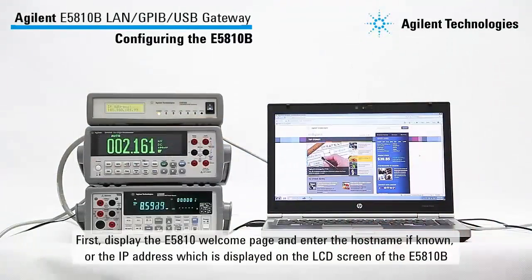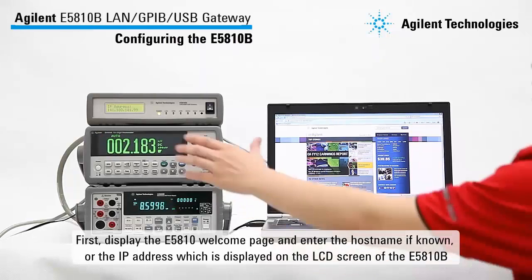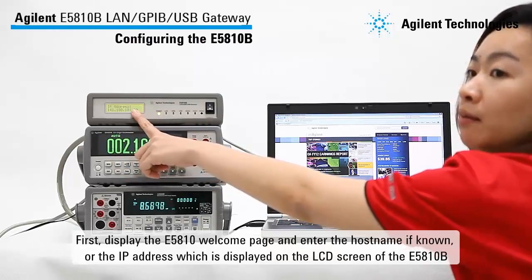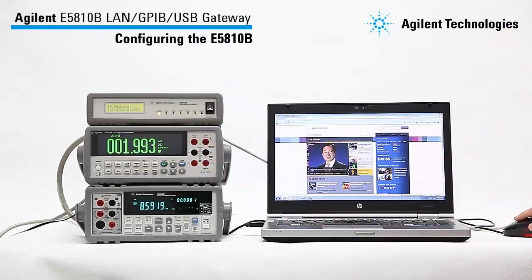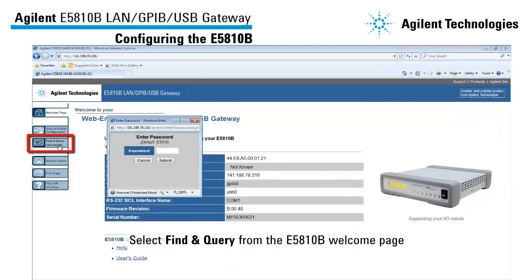First, let us display the E5810B welcome page. Open the web browser and enter the hostname if known, or the IP address. In this case, I will enter the IP address which is displayed on the LCD screen of the E5810B. To verify that we have connected the E5810B to the network, select Find and Query from the E5810B welcome page.